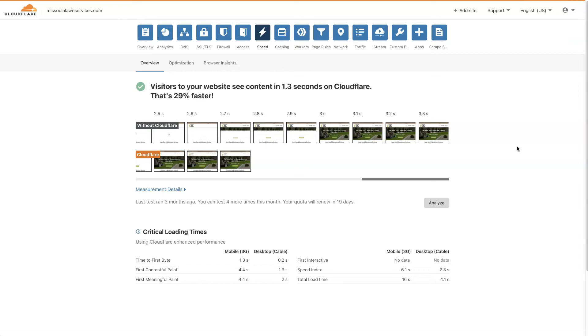So if your WordPress website is loading super slow and it's causing issues, then definitely look at setting up Lightspeed Cache as well as Cloudflare.